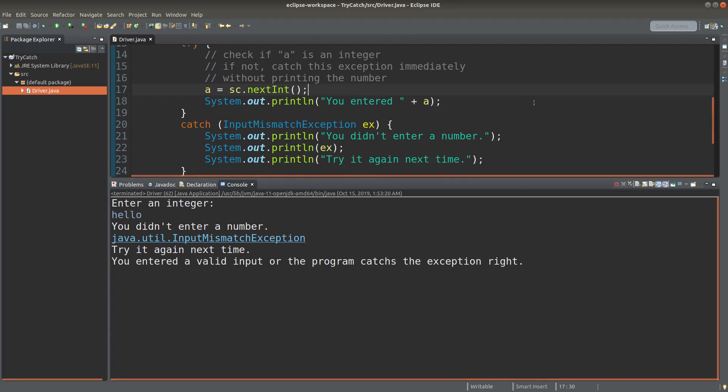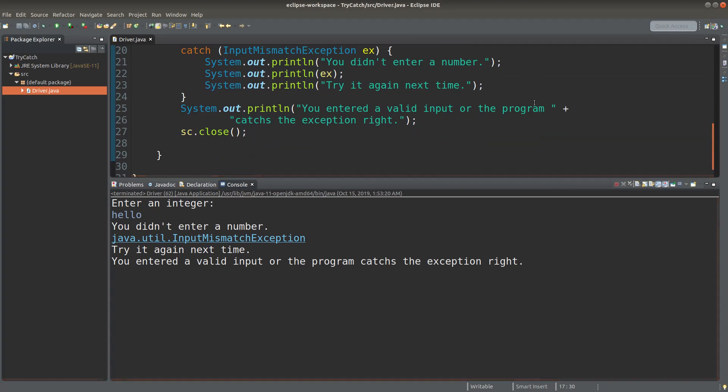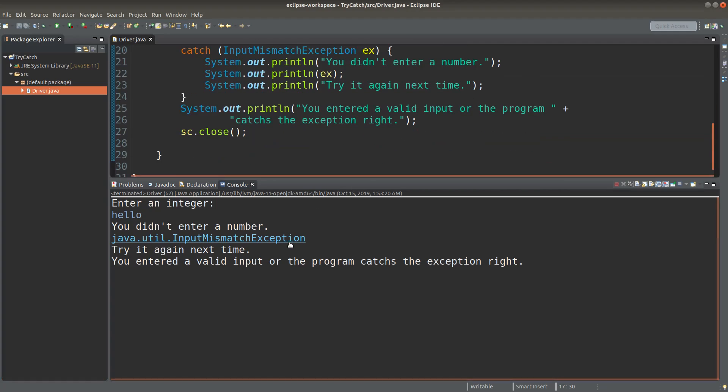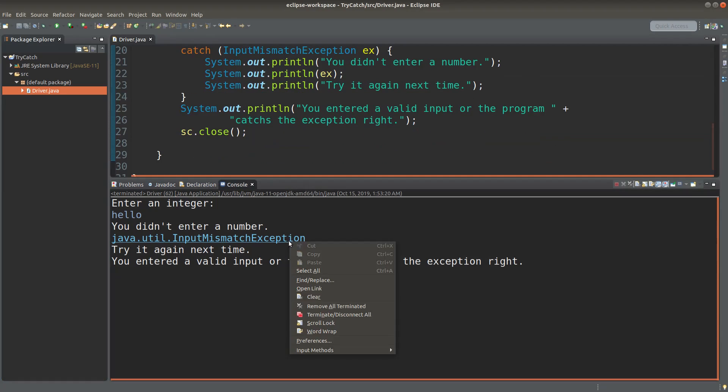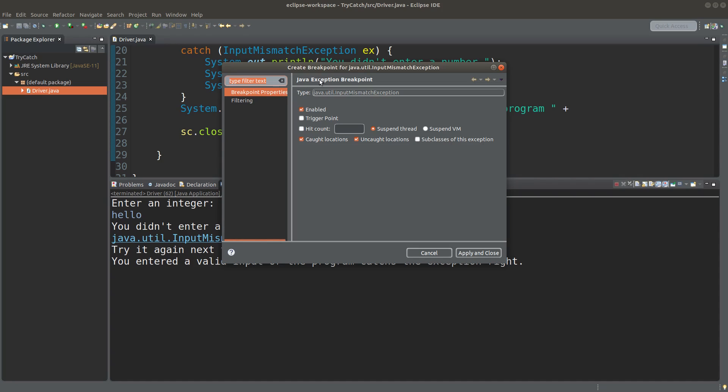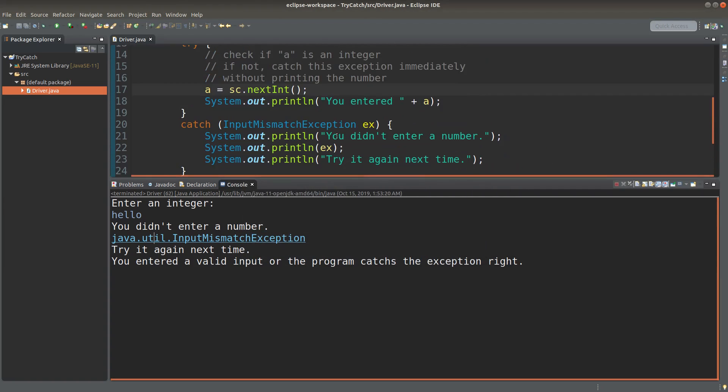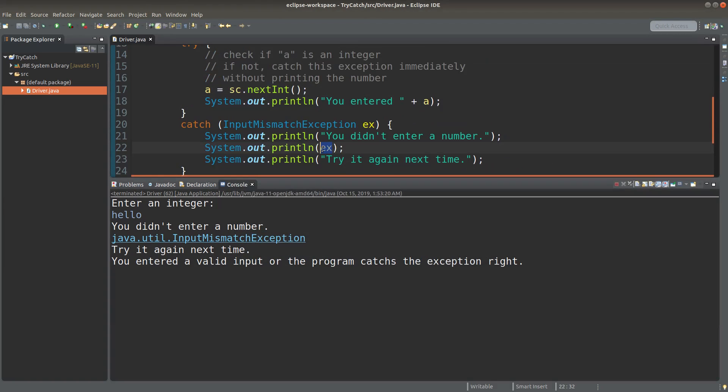And when we go back to the program, we can also click on the button here to see that we have a breakpoint shown on this point. That means the program is really stopped by the InputMismatchException.